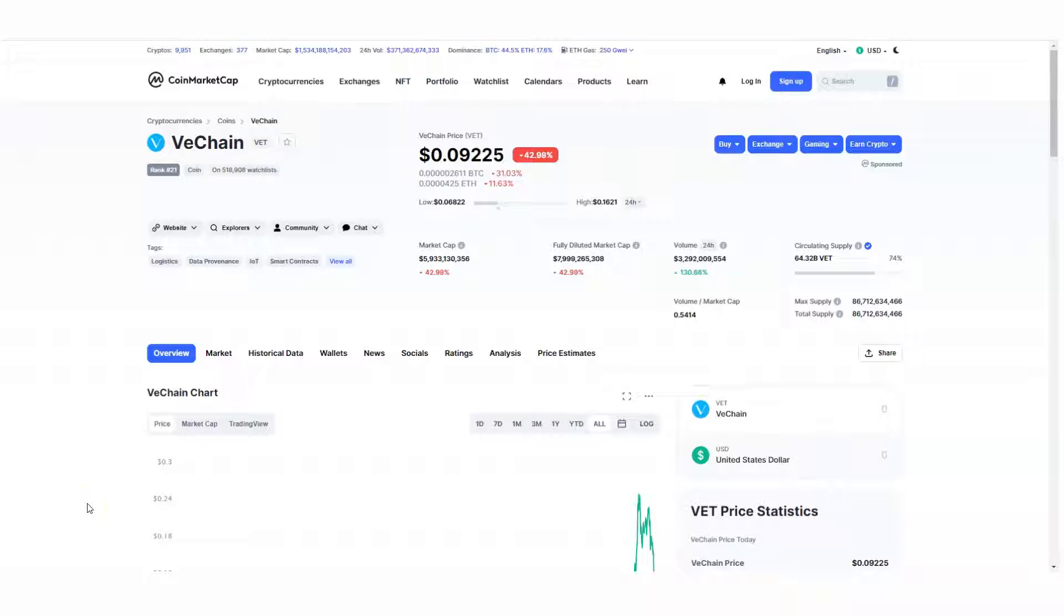VeChain is one of my favorite assets on the market, and we're experiencing a really aggressive pullback, creating potential opportunity for some of these assets.